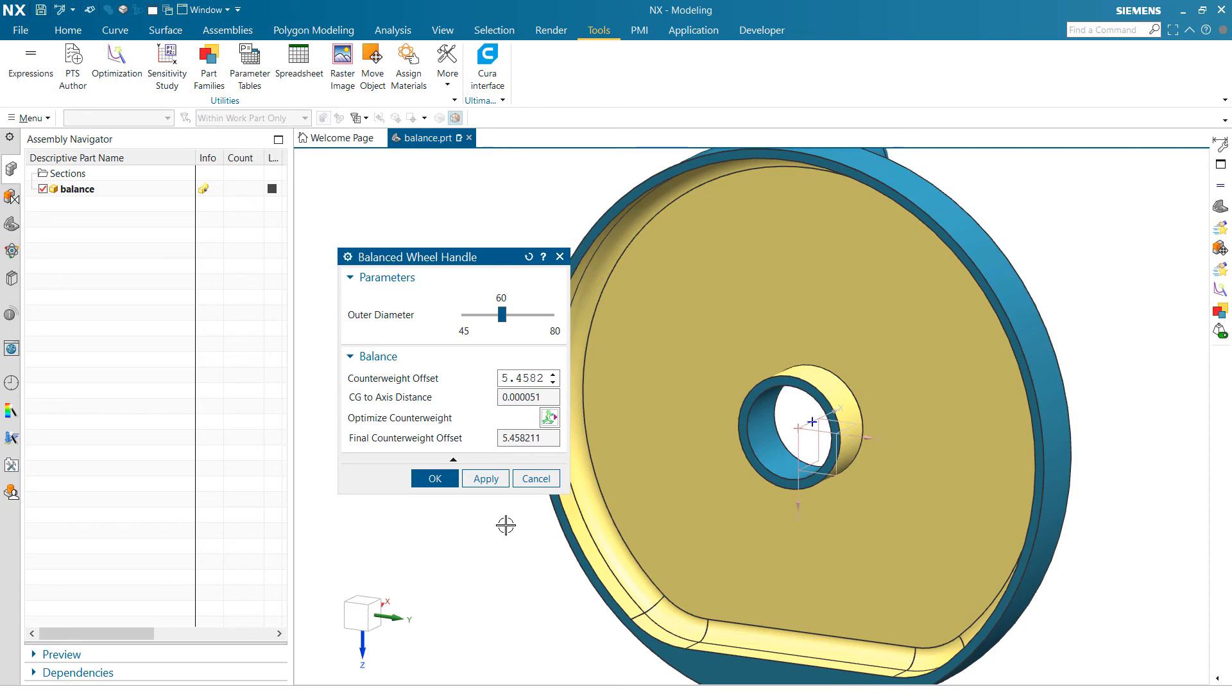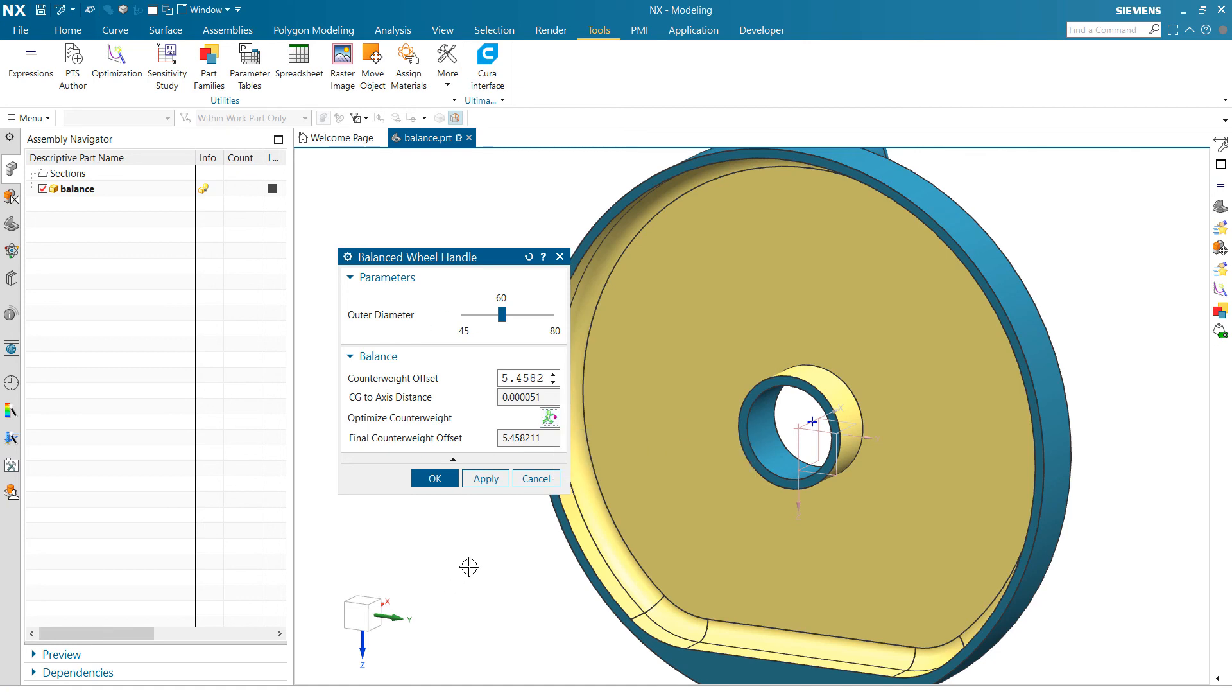So again, real simple example, but this one is showing the ability to drive a parametric model to some desired state here using an optimization inside Product Template. Hope you find that useful.